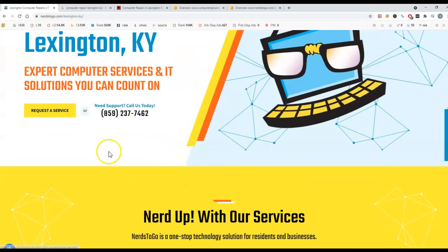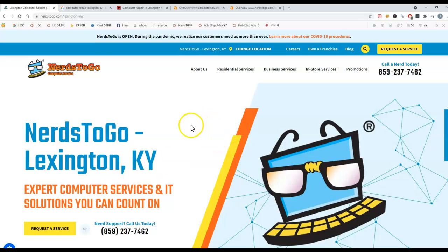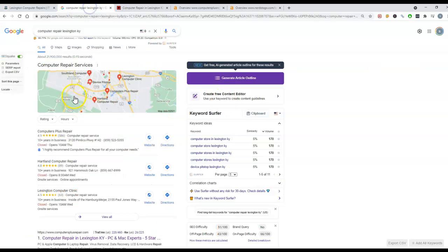We want to make sure that the content that people are actually searching for, or the phrases that they're searching for, like computer repair Lexington, is on your website. That's the first thing: making sure you have enough content and good keywords in here.